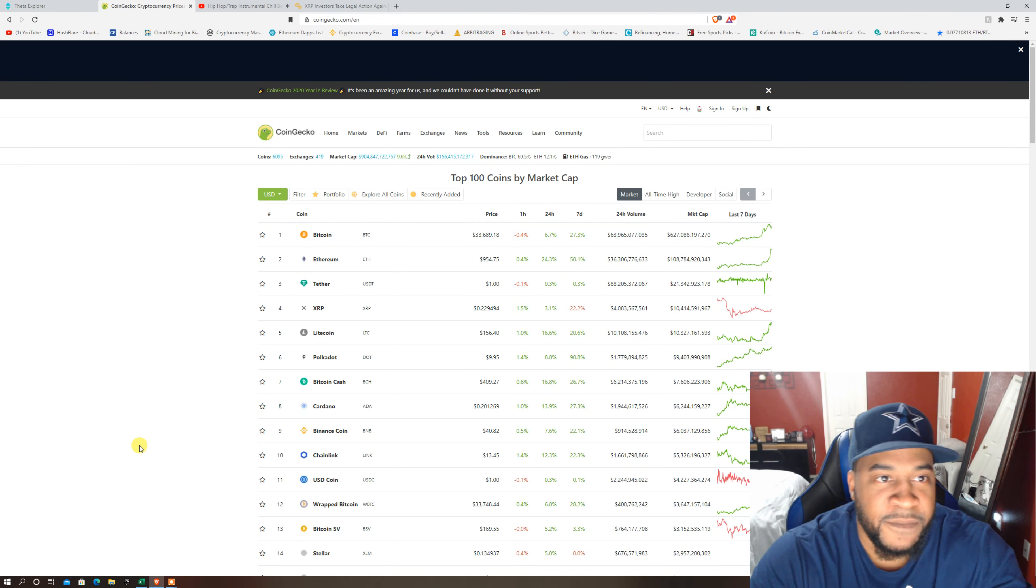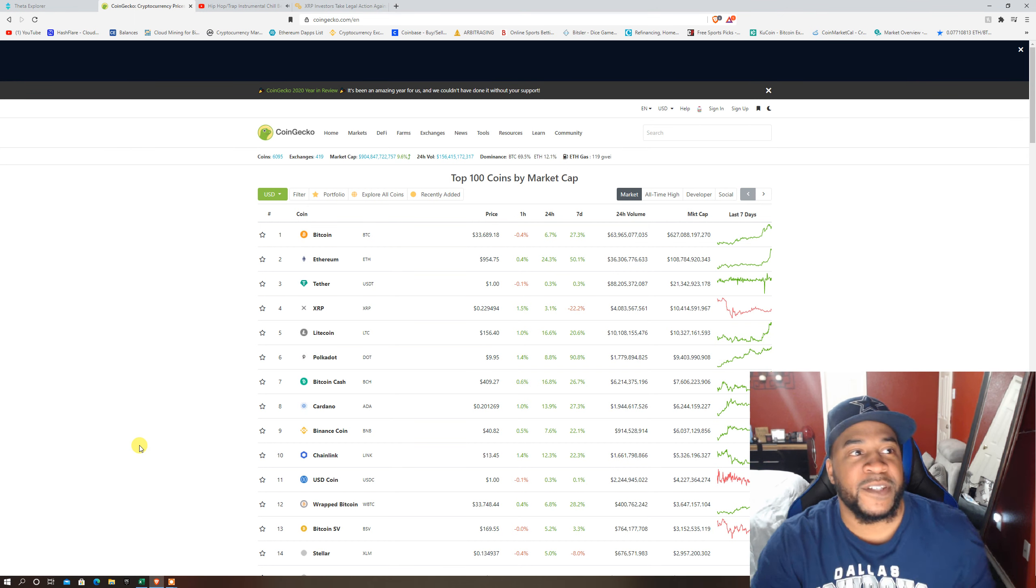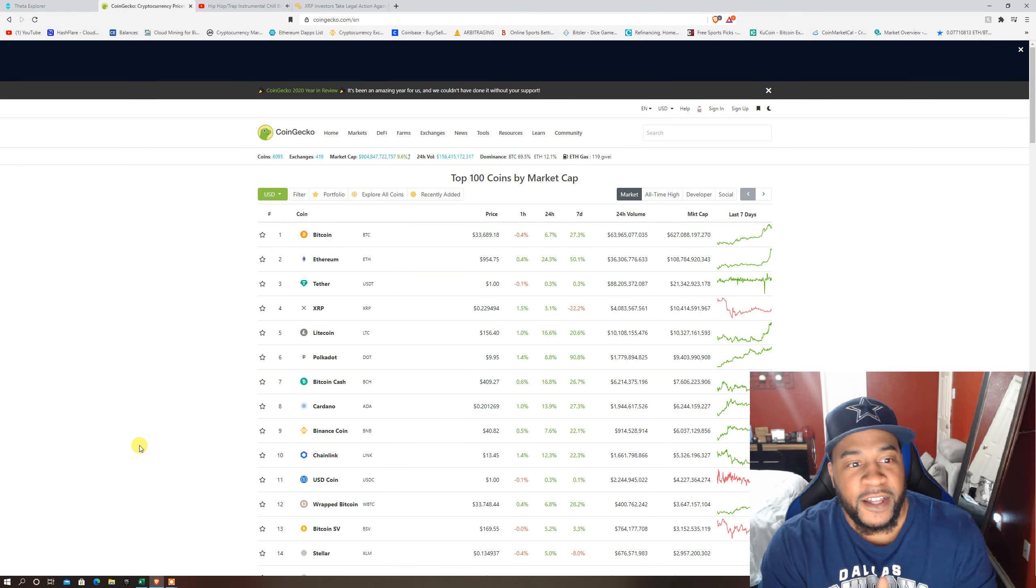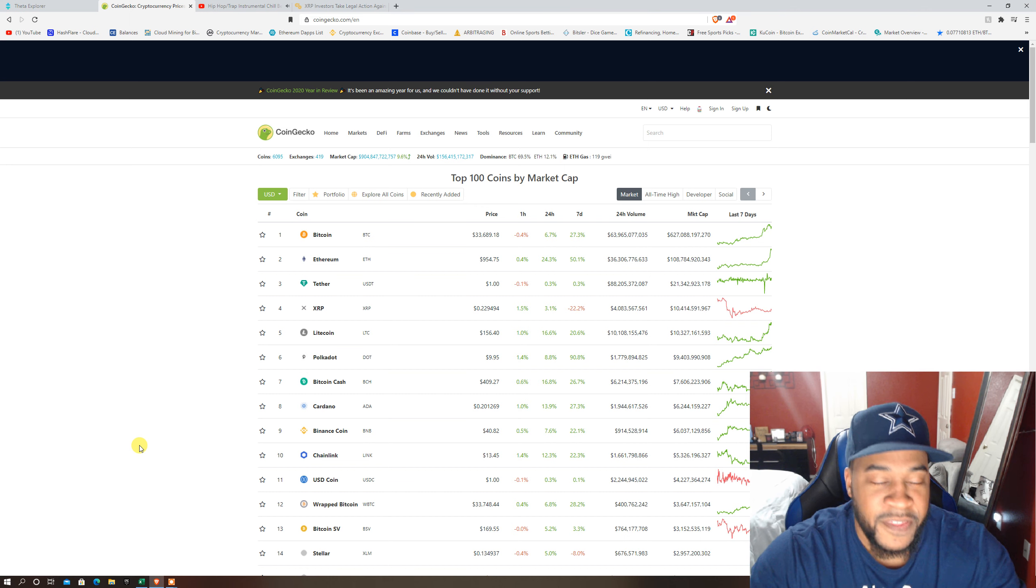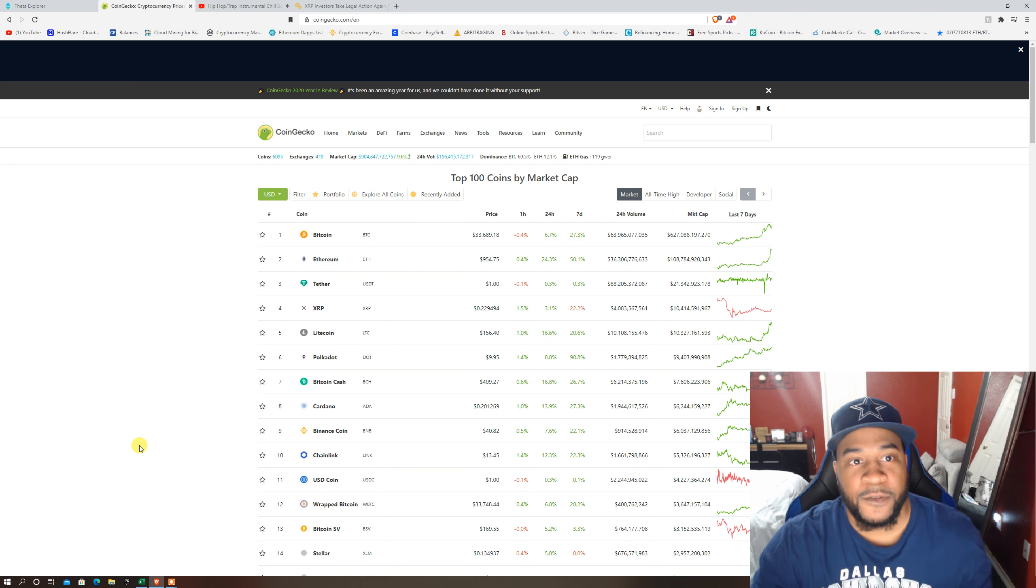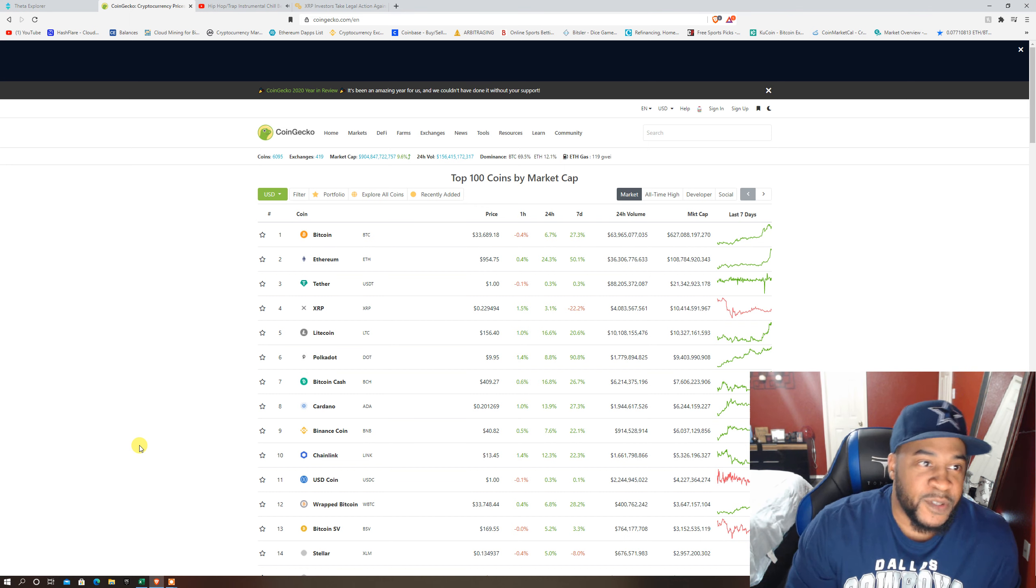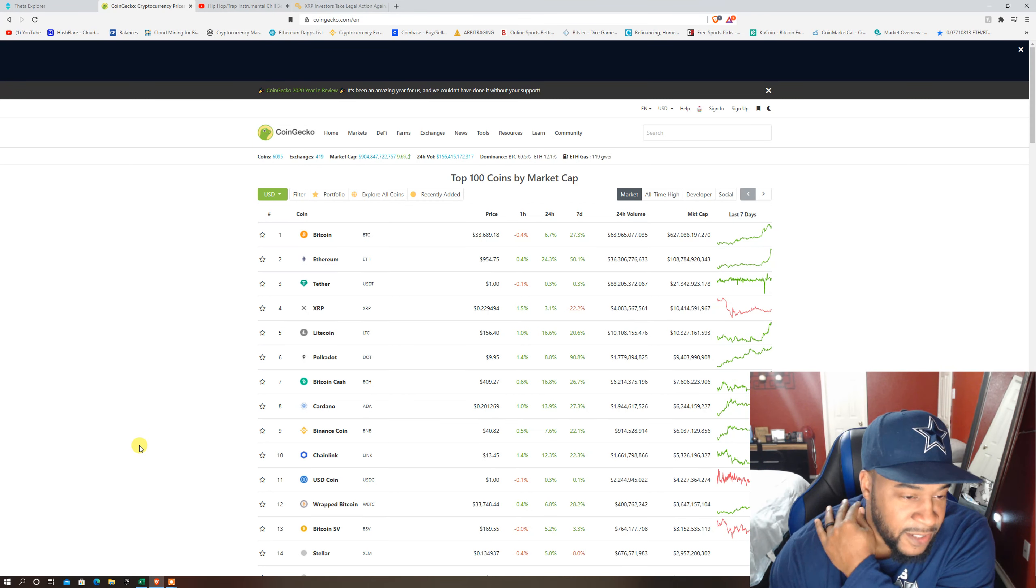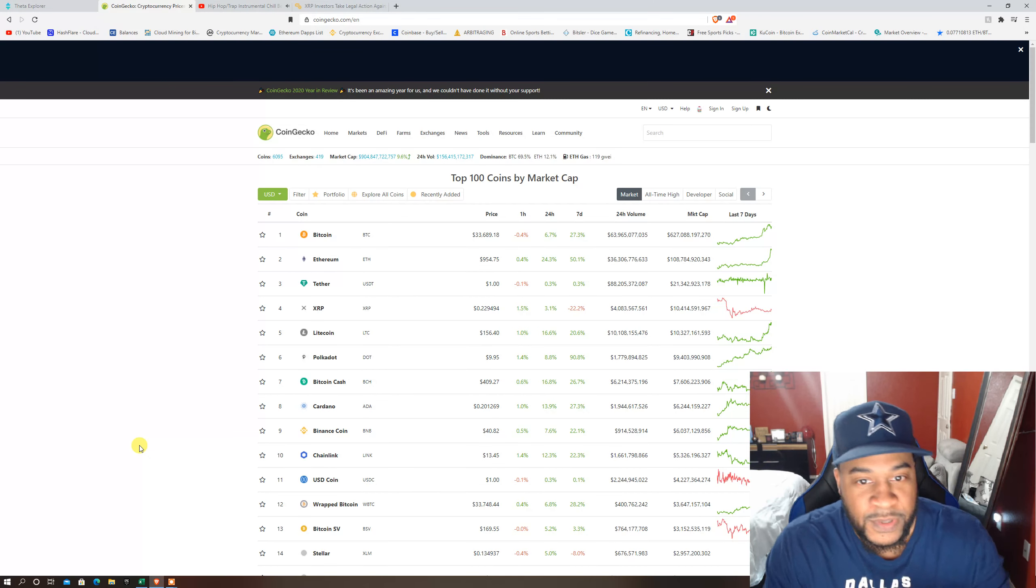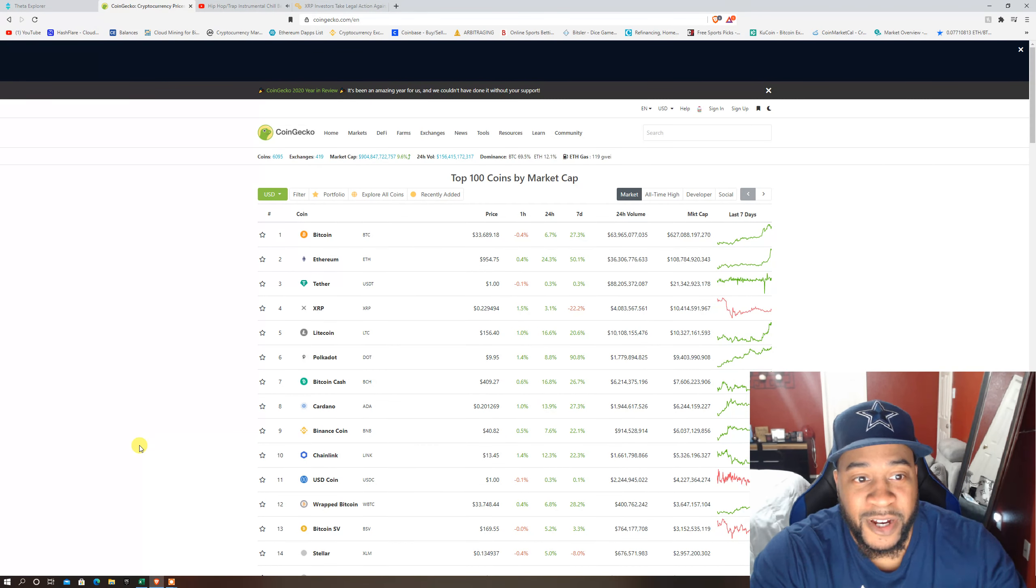What's good everybody, it's your boy CSC Investments. This is a monthly installment of the 250K cryptocurrency challenge. I know it's been a minute but I need to get back to making these videos because the cryptocurrency market is on fire.